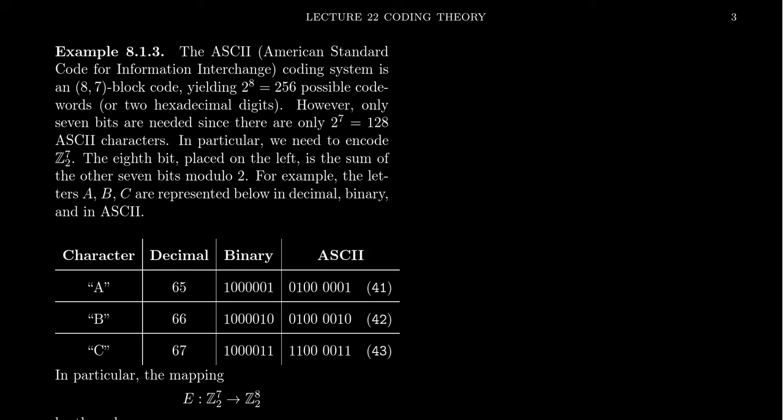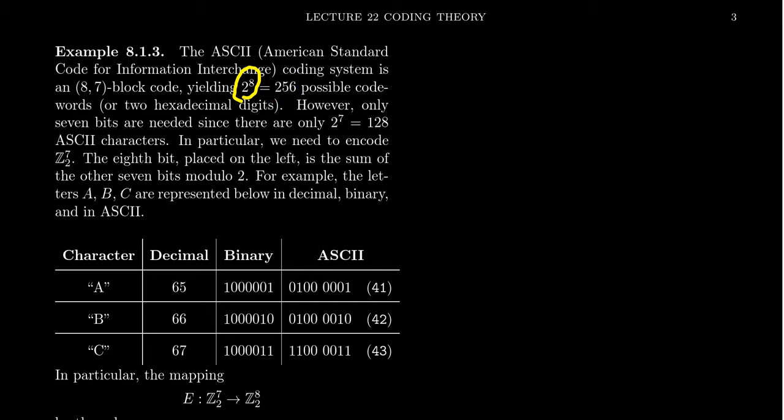I want to give you two examples of very simple codes to kind of show you how this could be possible. And then we will improve upon these in future lectures. So the first one I want to mention, it's actually a very famous code. It's the ASCII code. That's an abbreviation, acronym for American Standard Code for Information Interchange. The ASCII code is actually an 8-7 block code. So what that means is we are going to encode seven bits of information using eight bits. So we have to add an extra bit of information in order to encode our message.